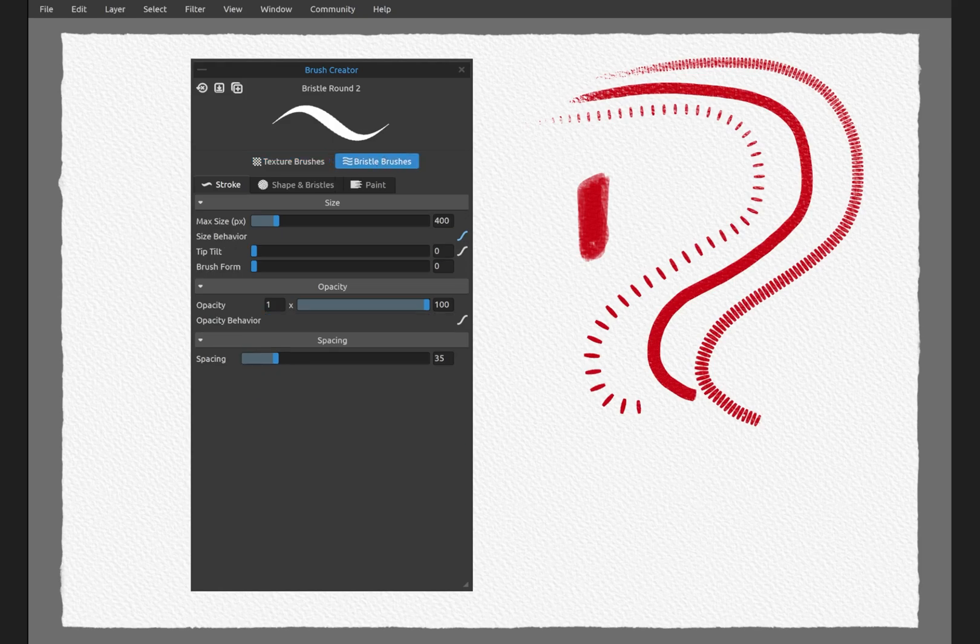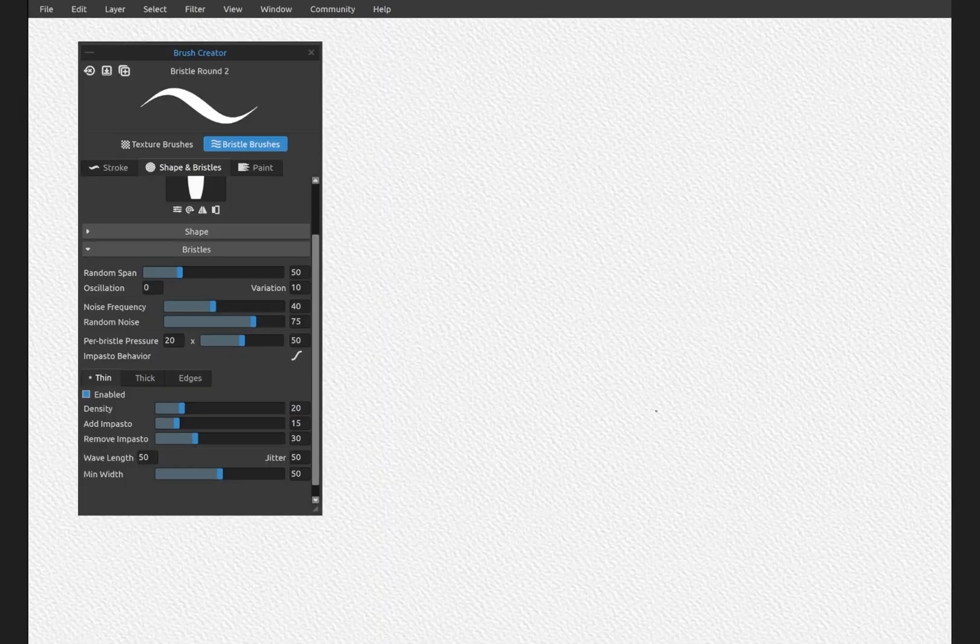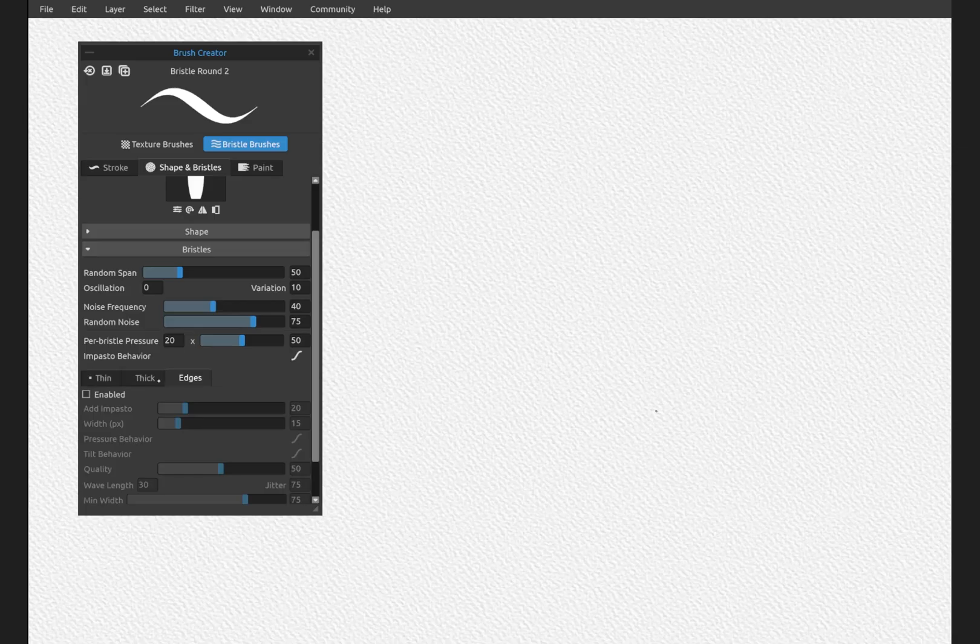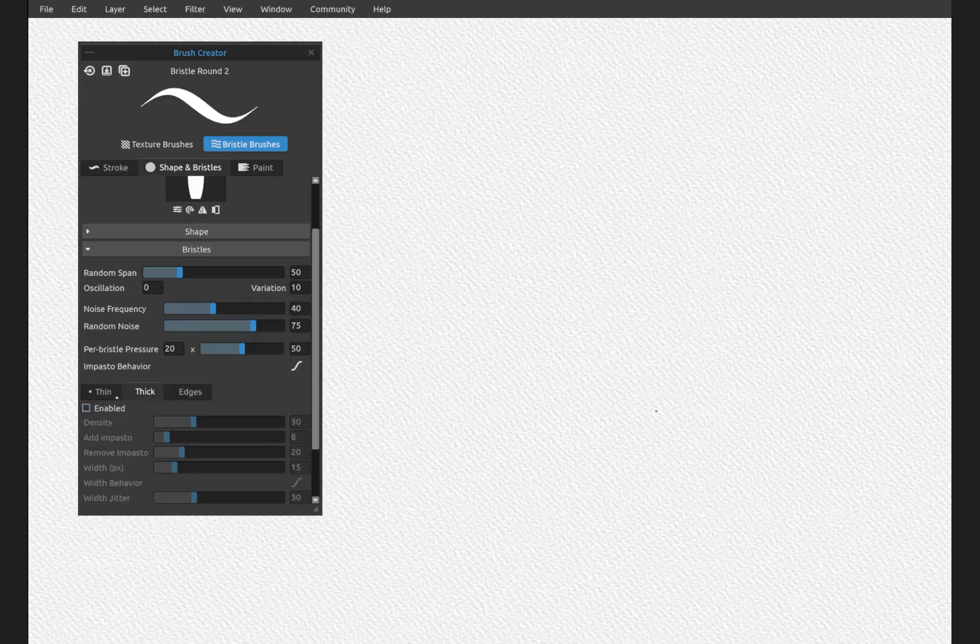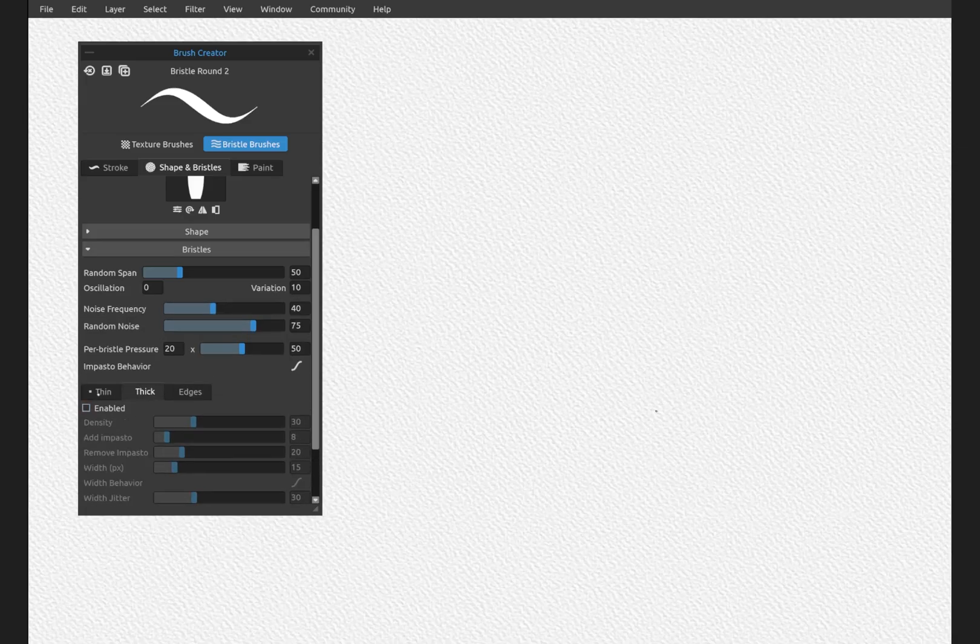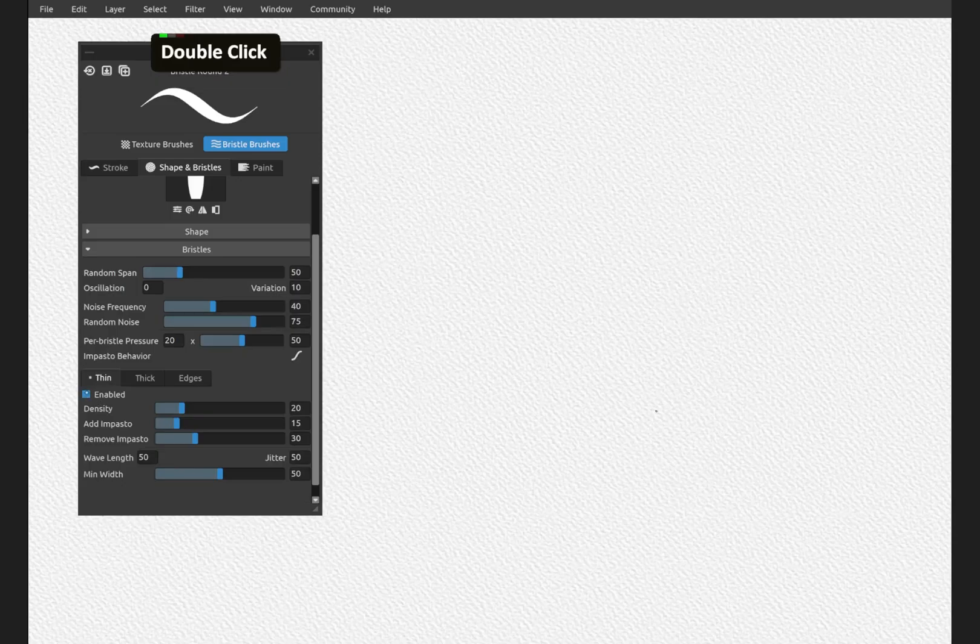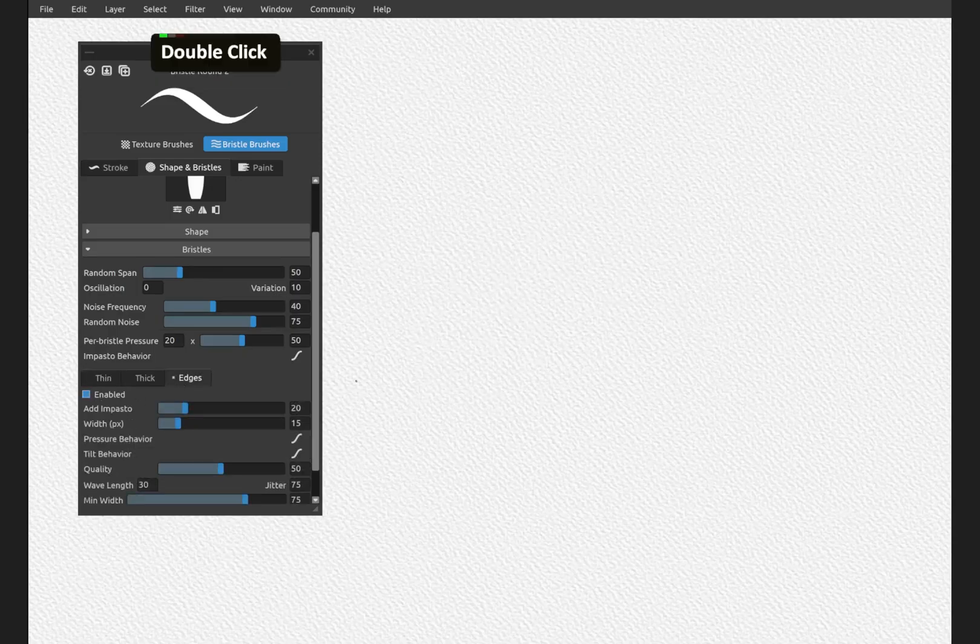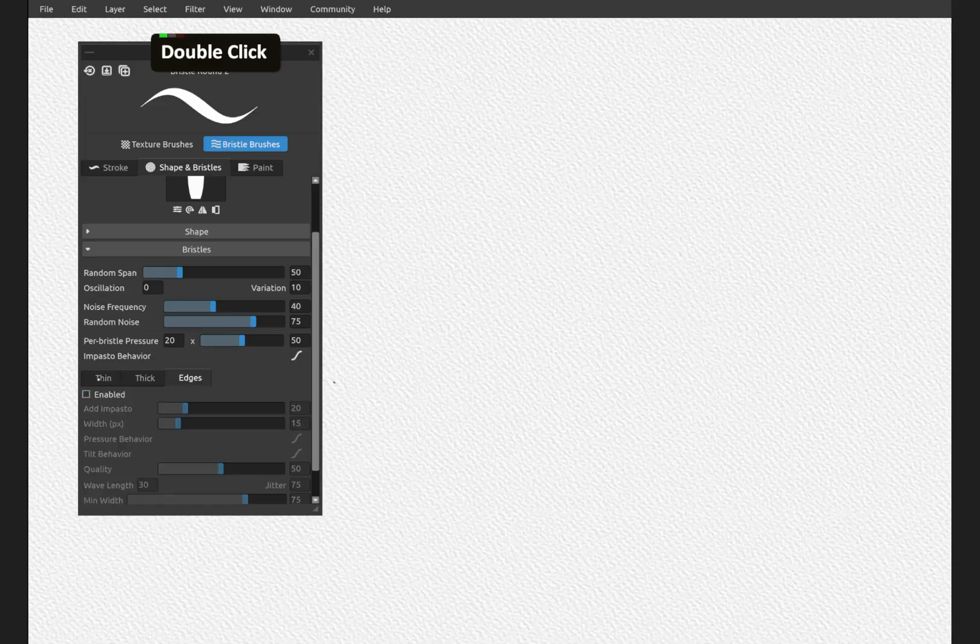For bristle brushes, this is different. One of the main influencers is thin, thick and edges inside of the bristles category. So we're going to look at these one at a time. Notice I've turned off thick and edges. Edges cannot be on unless thin or thick, one of those is on. It won't do anything here unless you have one of these other ones on first.